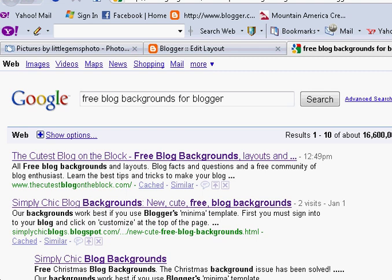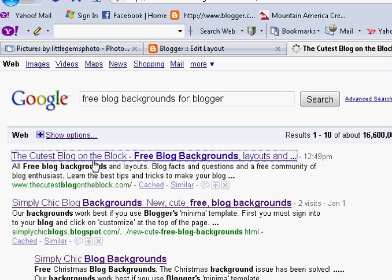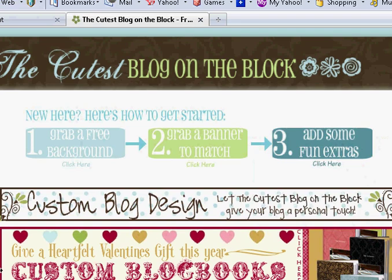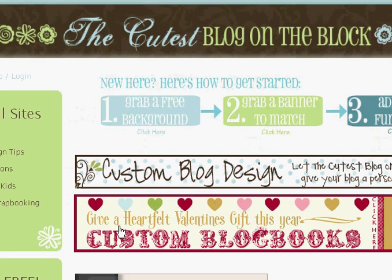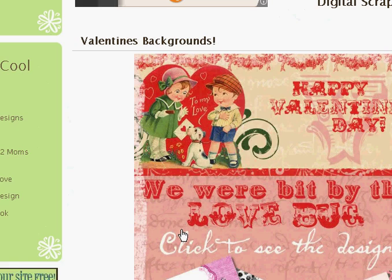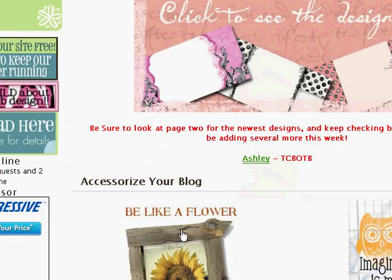There's more cutesy ones that are scrapbooky, or there's still Pizam. But I like these new ones — there's Simply Chic Blog Backgrounds, or TheCutestBlogOnTheBlock.com. We're just going to choose TheCutestBlog, and then what you do is you just scroll down. Now they offer custom blog design, but I'm going to teach you how to do that in a different tutorial so you don't have to pay for it.